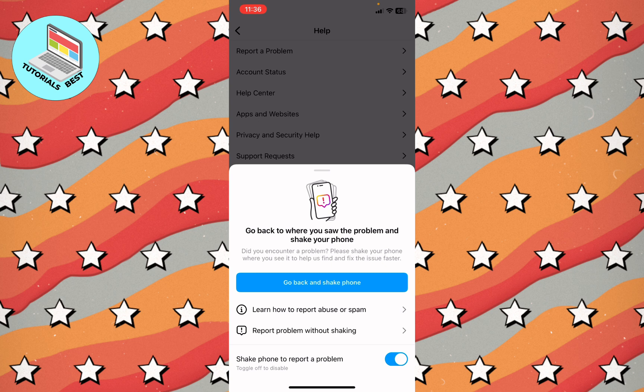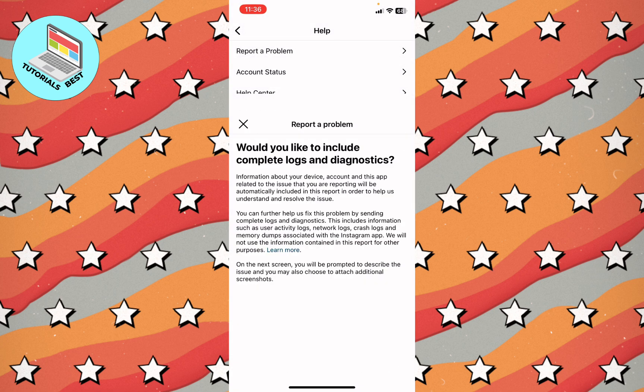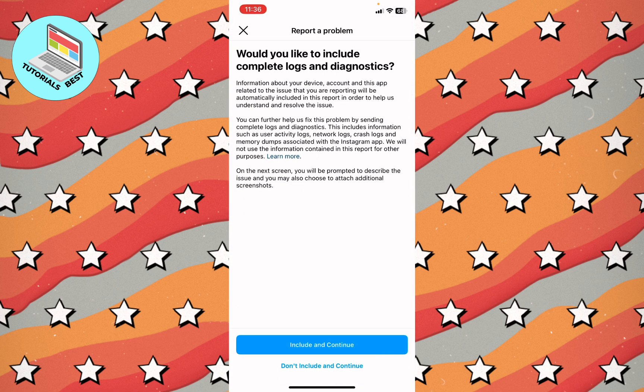After that, click on report a problem. Here we need to click on report problem without shaking. This is a new feature.